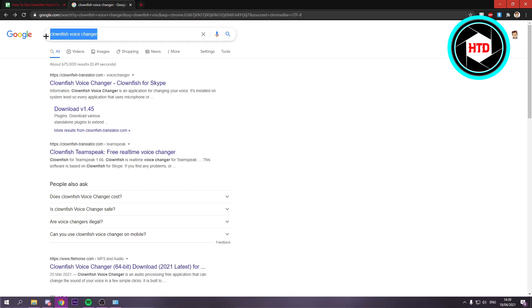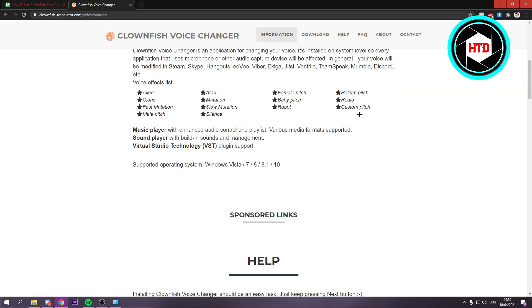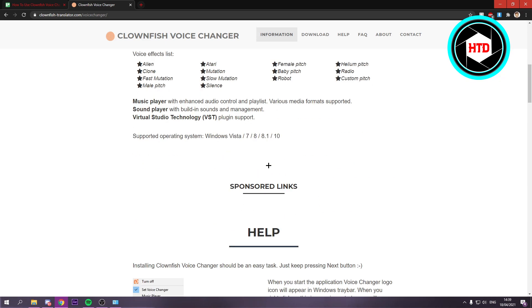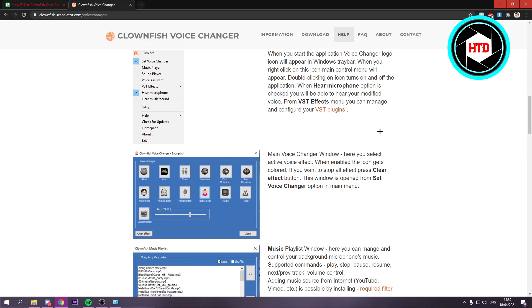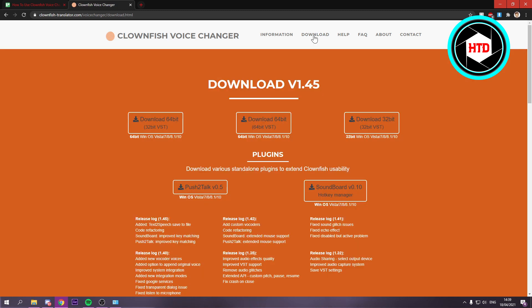Now what you want to do is go to Google and search for Clownfish Voice Changer. And right here you want to click on that. This is it. So you want to scroll down till you see, or you can actually click on Download right here. That will bring you over to the Download section.